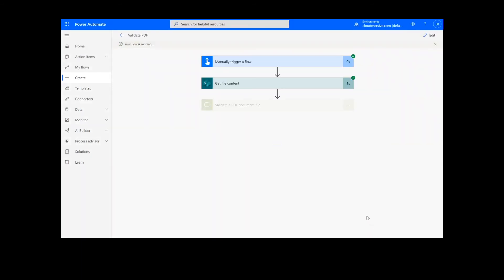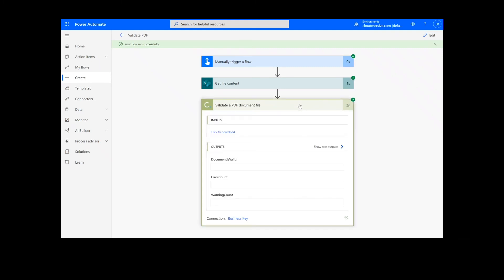After clicking Done, we will see green check marks next to the connector showing that the flow worked. Now we can simply click on the action step to view our results. We can see that the output shows the validity of the PDF, as well as the error count and the warning count.